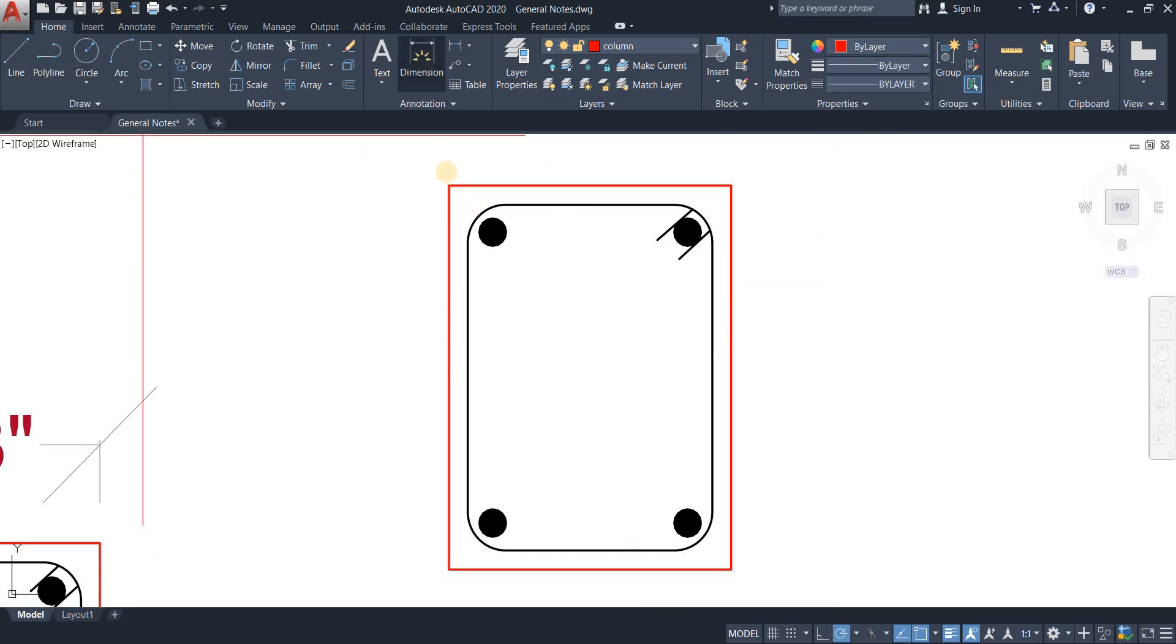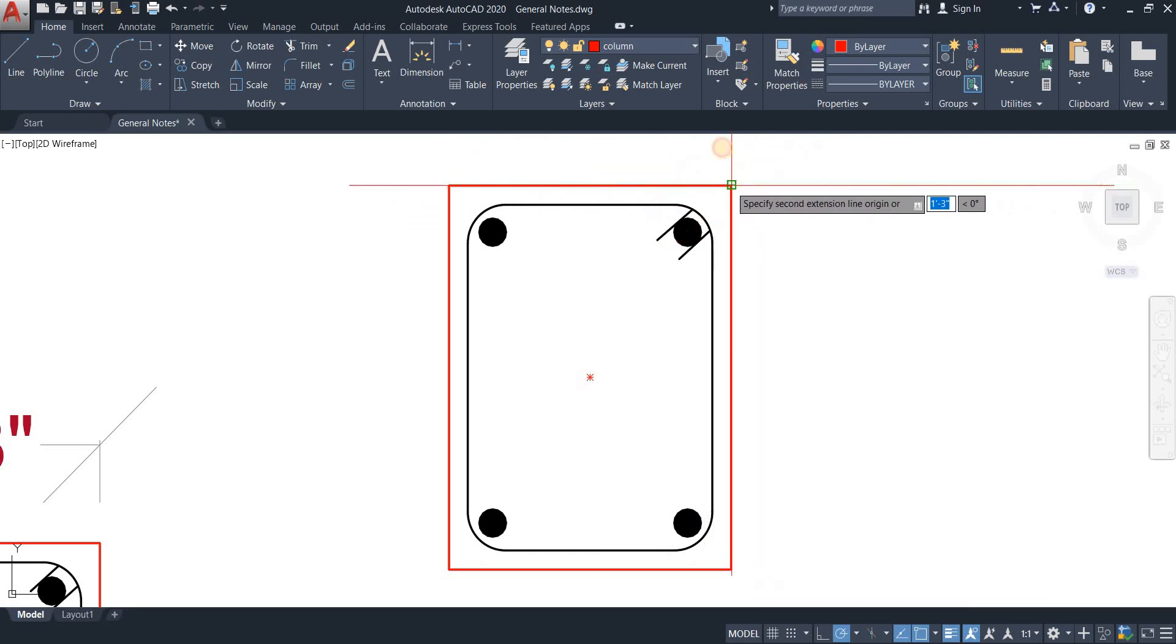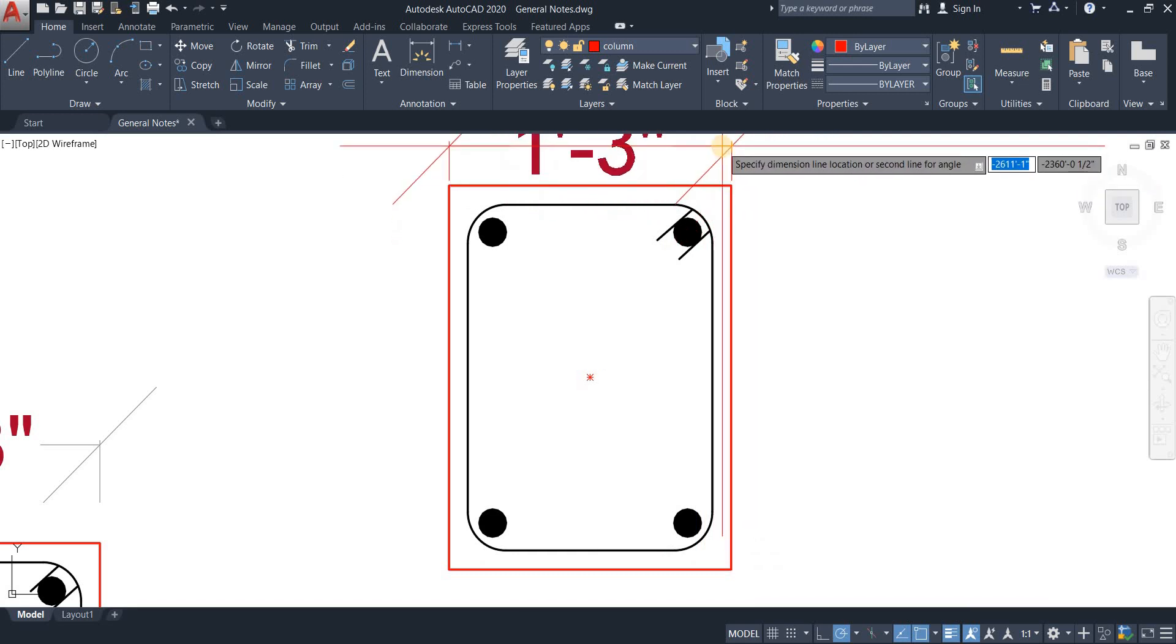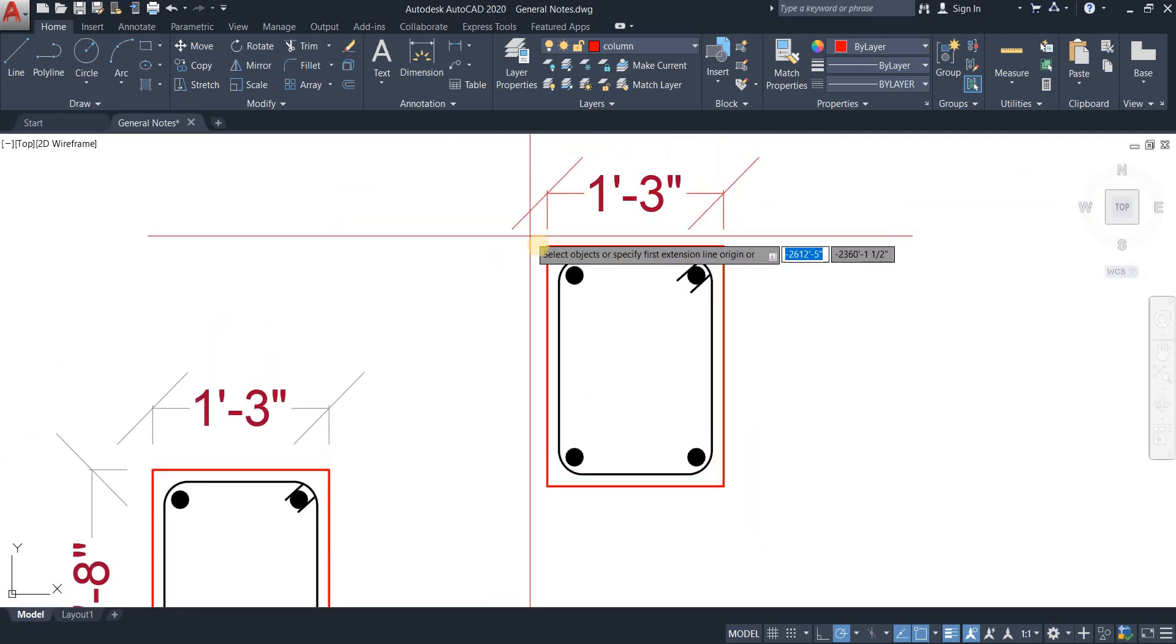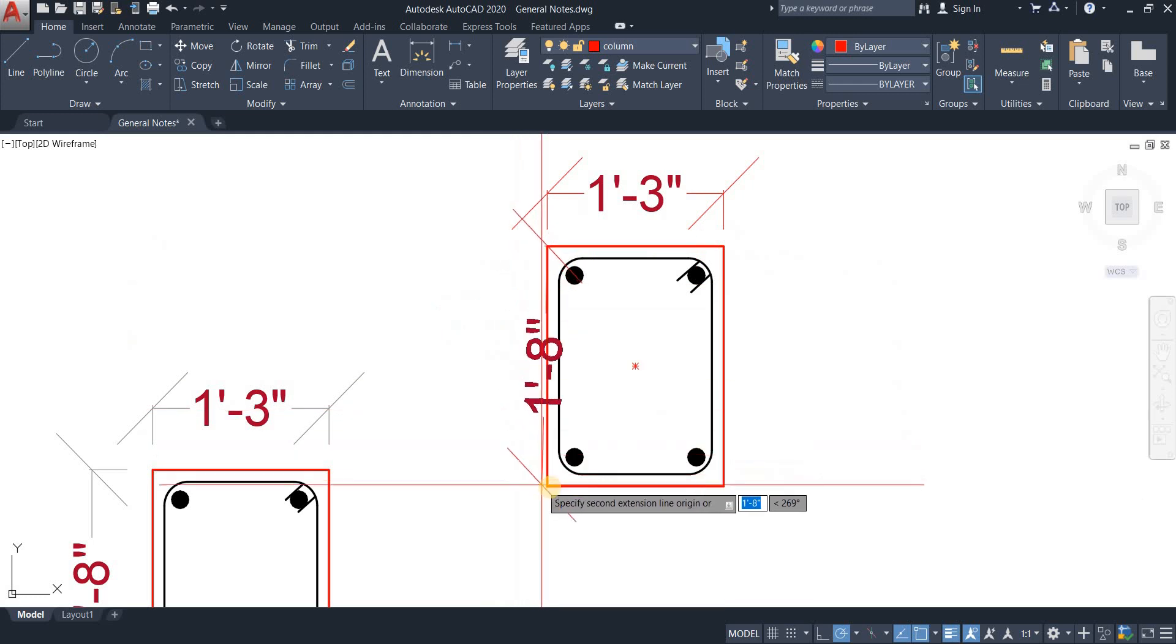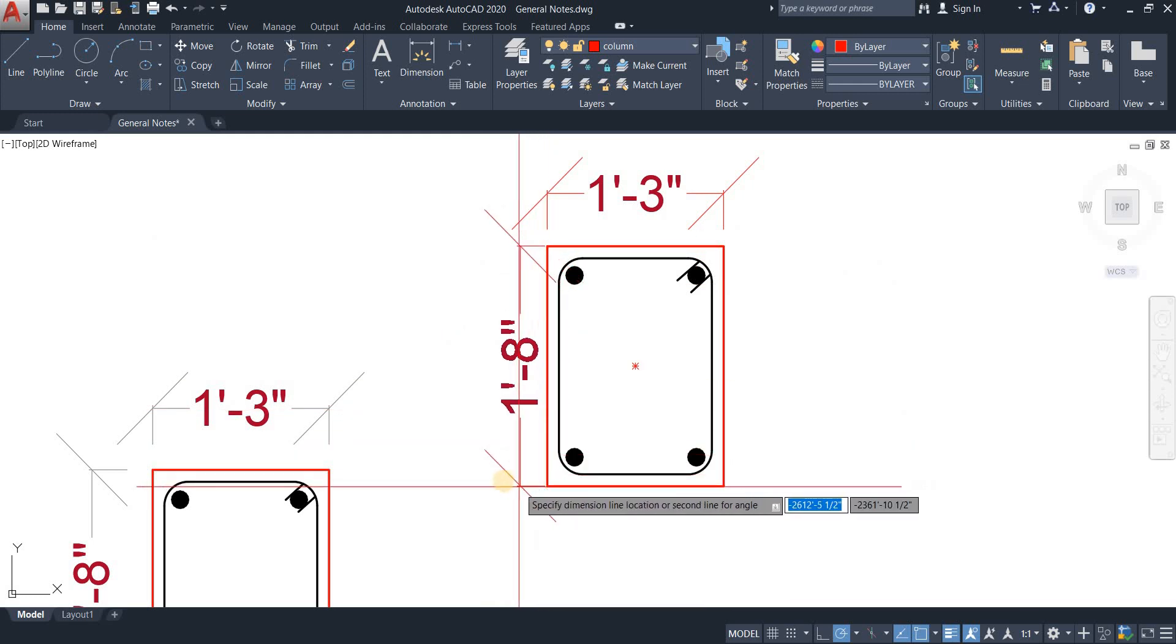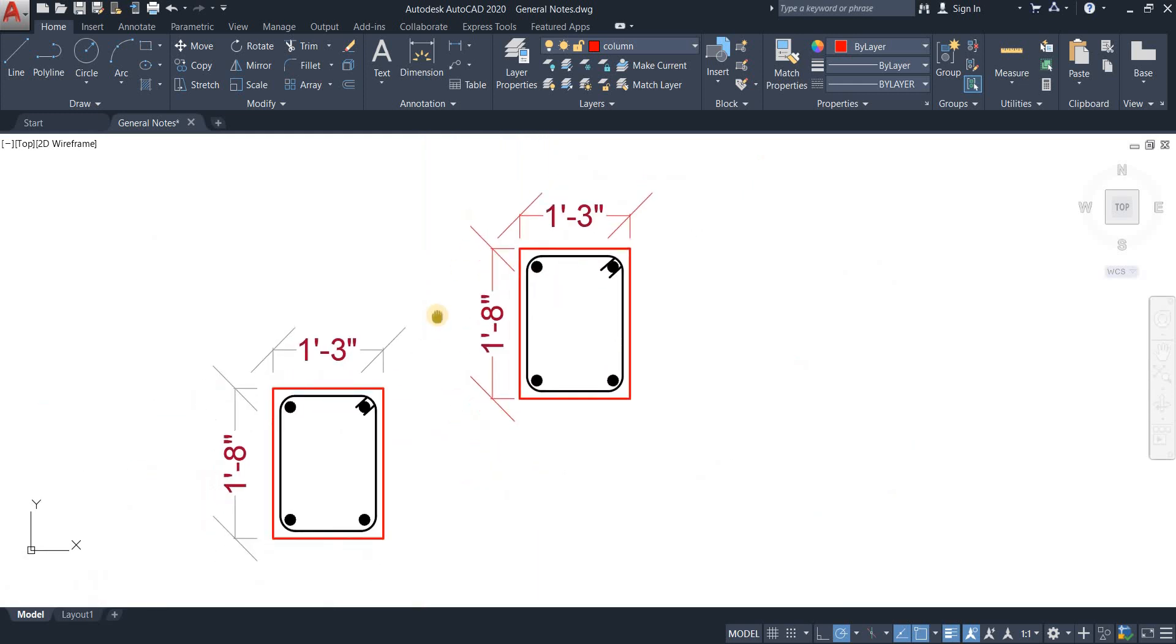Now we have drawn our required column. There we go. It is given the dimensions. Here we go. And there we have it.